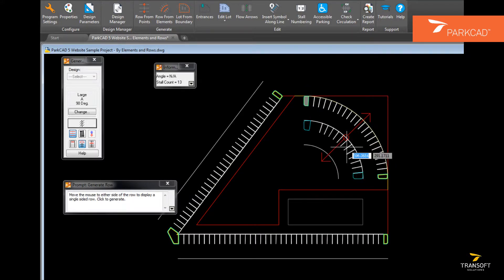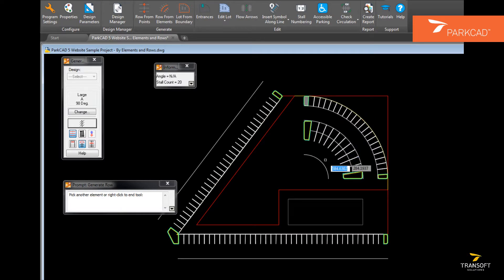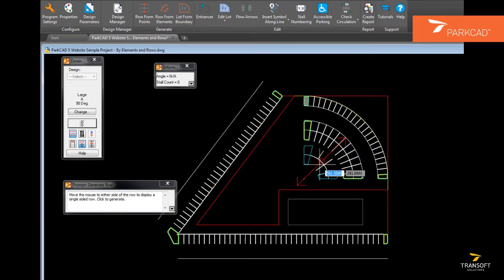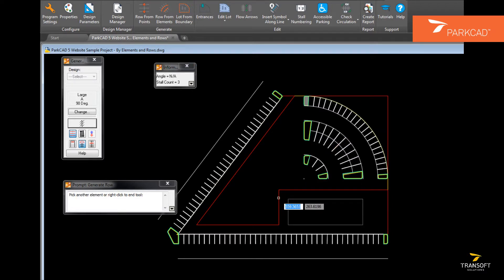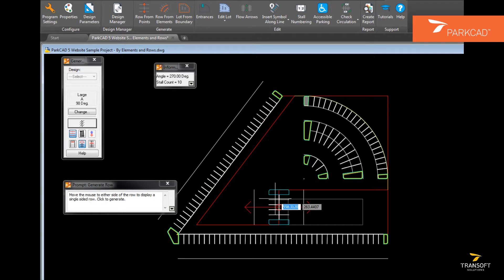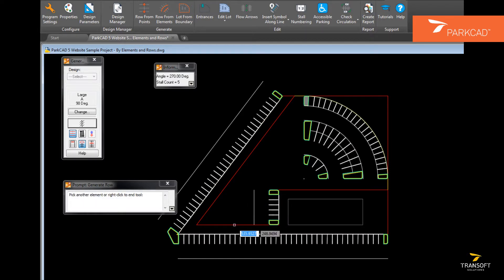When using row from elements, line work from the CAD drawing can be turned directly into parking rows. Lines or arcs can be selected, and in front of those an offset will be created which represents the aisle width, as defined by the design parameters.